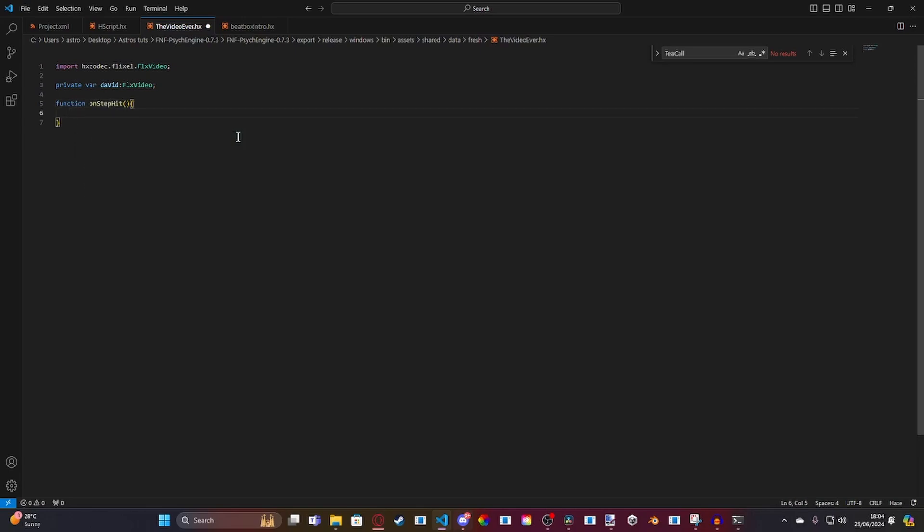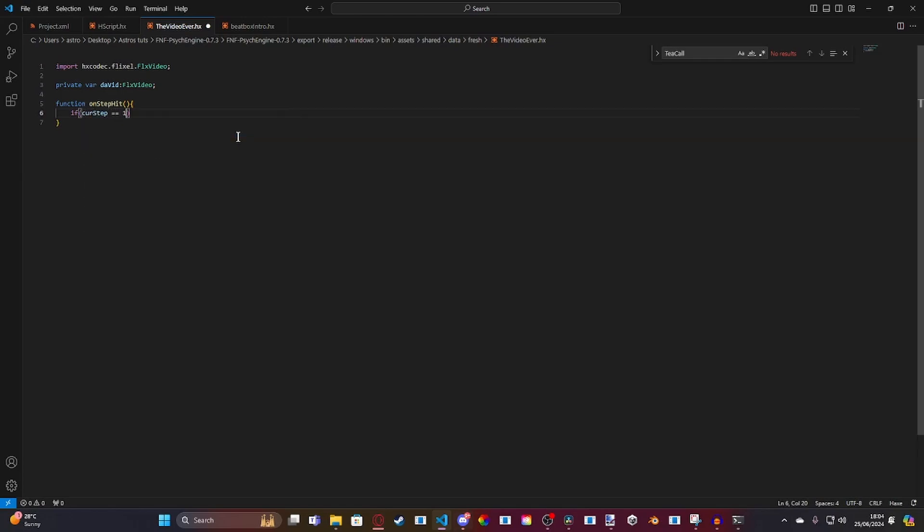Like this. And then, we're going to check if curse step is equal to 1. So, just after the song begins. Or, even if it's equal to 0, I recommend doing it equal to 1.